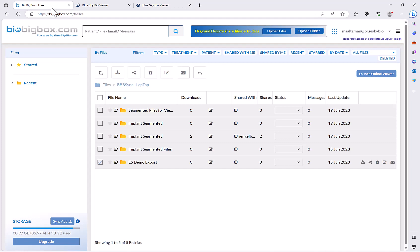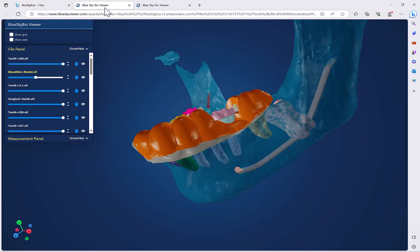The online viewer can be launched from our new BioBigBox interface. In this tutorial I will be presenting the viewer, how to launch the viewer, and the different features and functionalities.